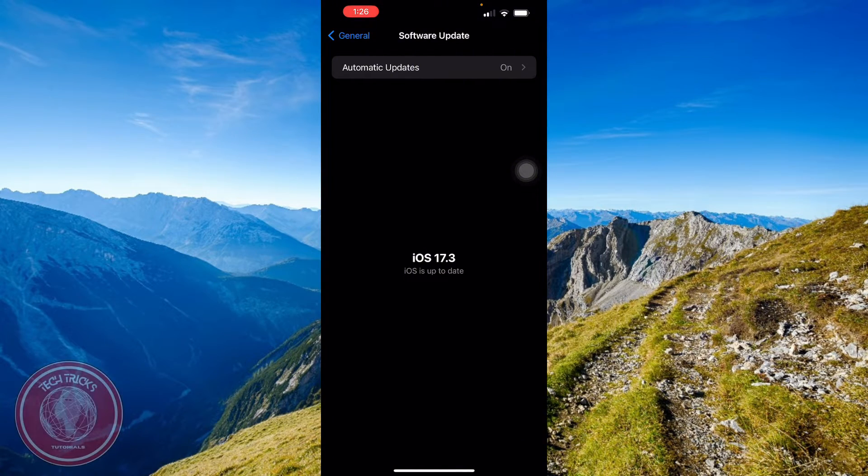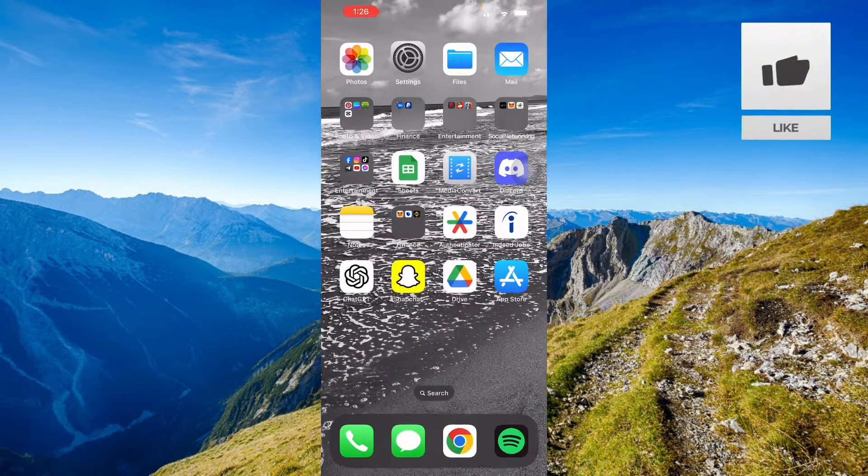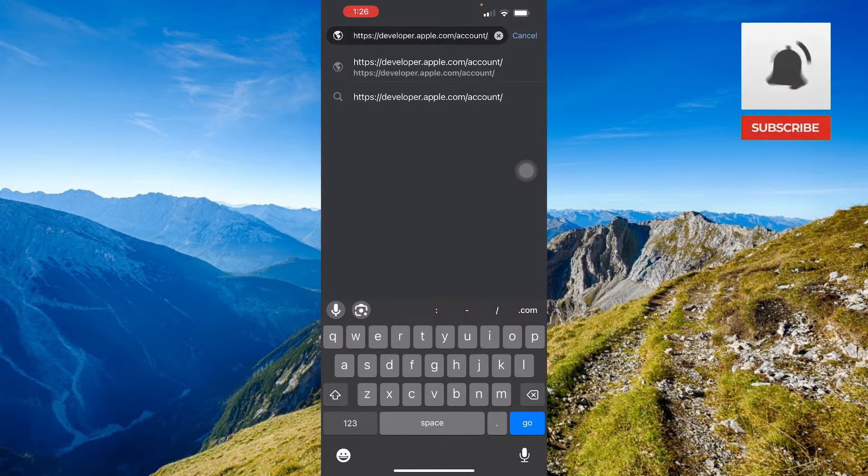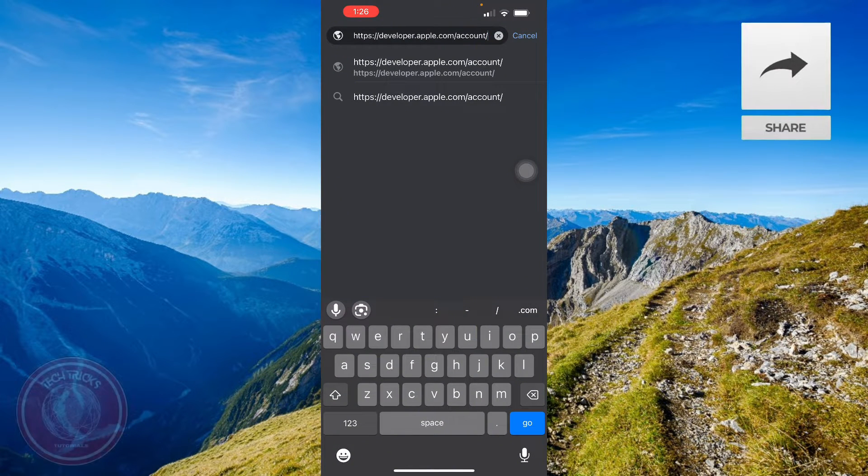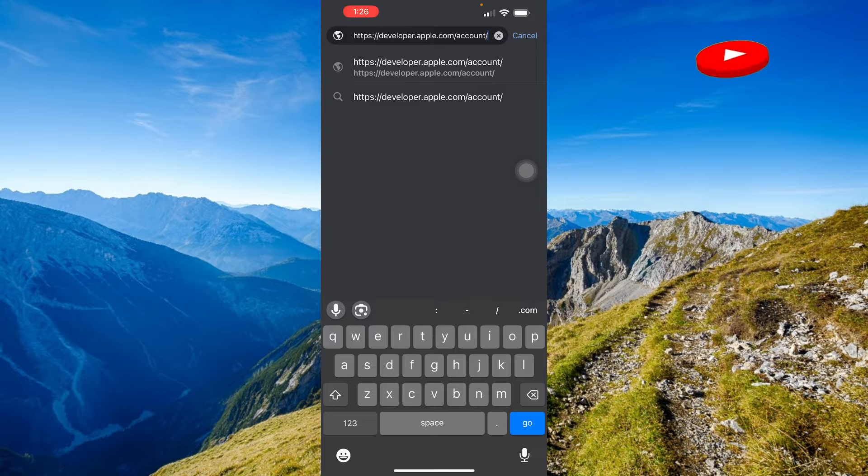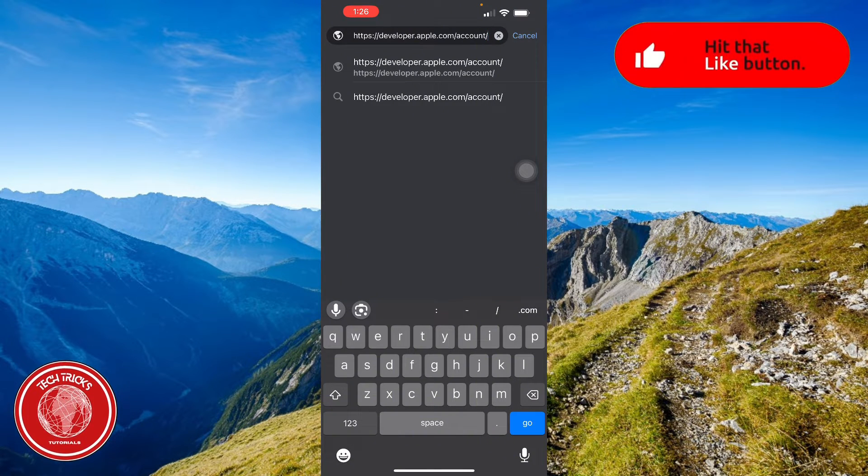Go to any browser, Safari or Google, and then type in these words: developer.apple.com. Once you go there it would look like this.